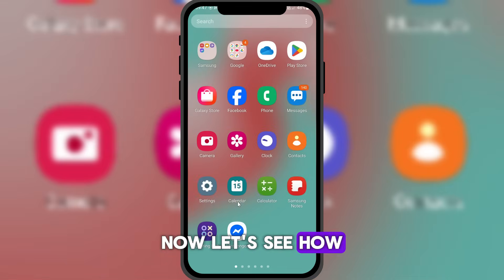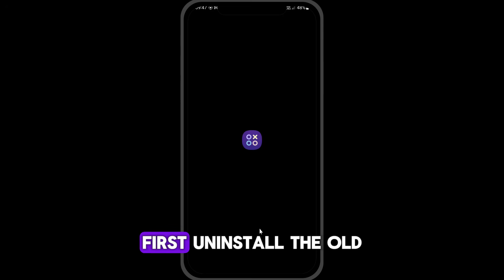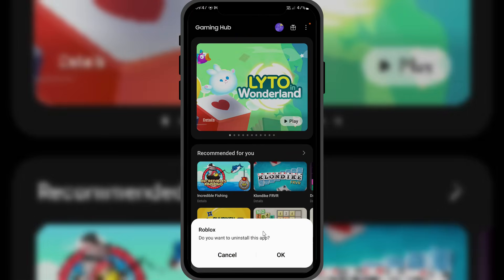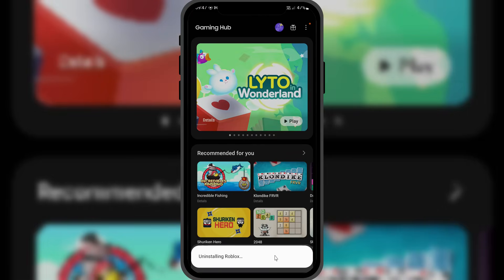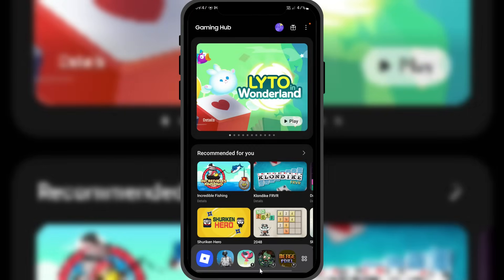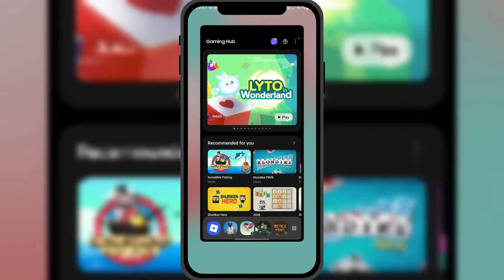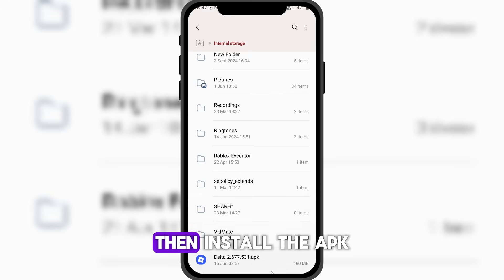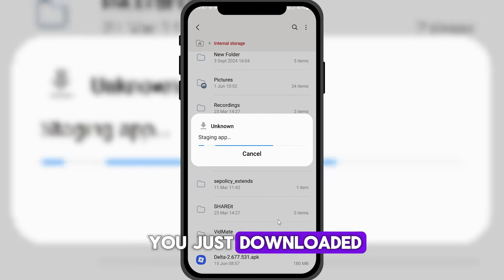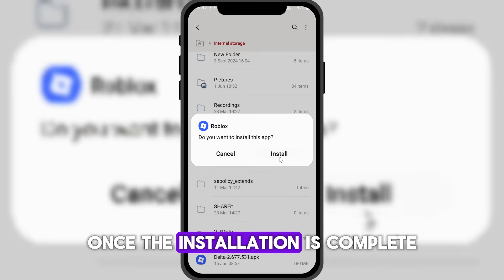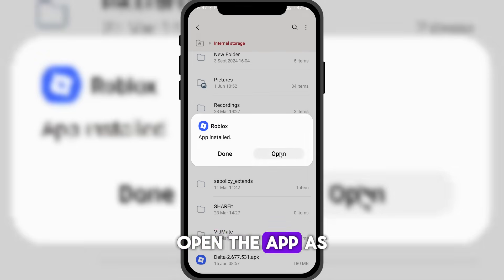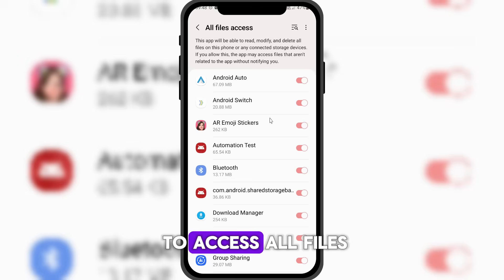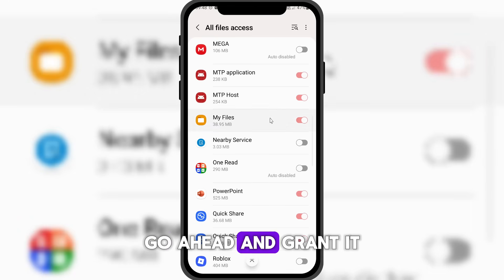Now let's see how to install it. First, uninstall the old version of Roblox from your device. Then install the APK you just downloaded. Once the installation is complete, open the app. As you can see, it asks for permission to access all files. Go ahead and grant it.